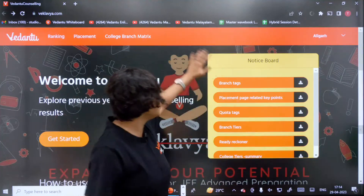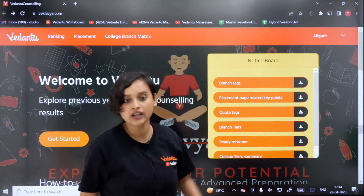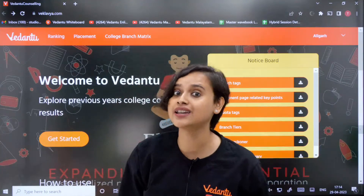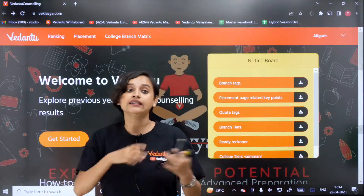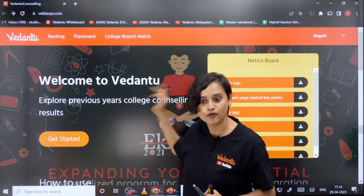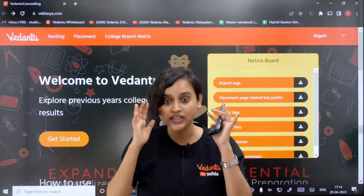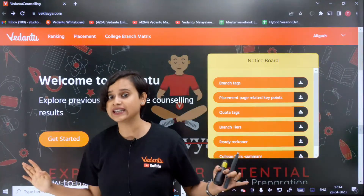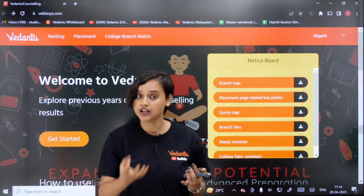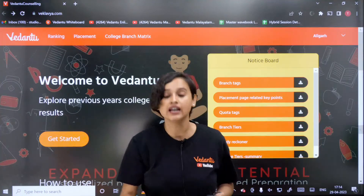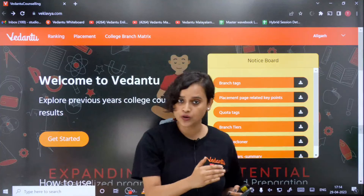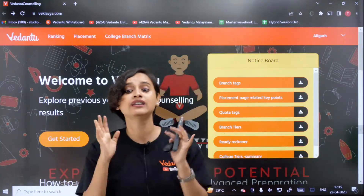Go through this link and go for the whole counseling process. You can figure out what colleges are available, what percentage is needed, at what percentage it stops, your ranking, placement, college branch, and even the branches you want to explore — like CSE at IIT Bombay, NIT, or IIIT. All these branch metrics are available on this Vedantu in-house website. If it is not working, don't worry — I will talk to the team and fix it from the back end.